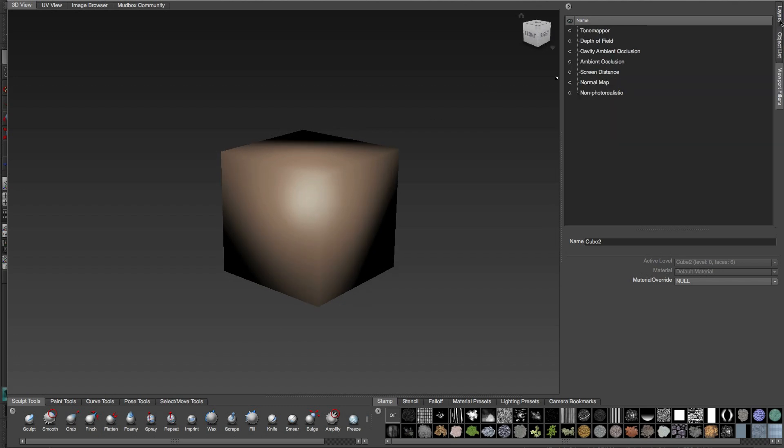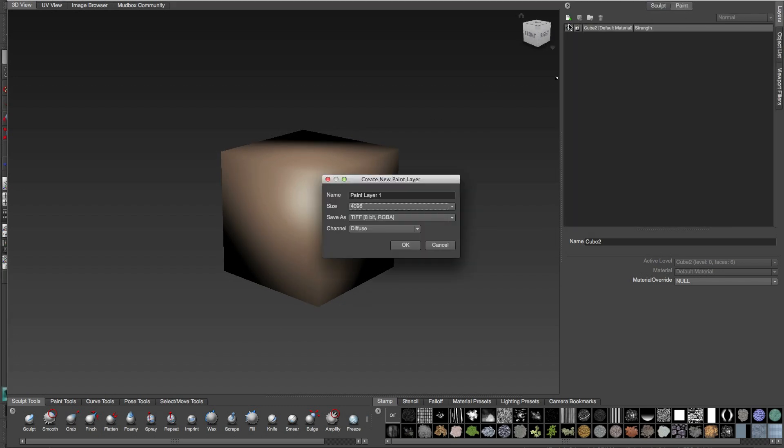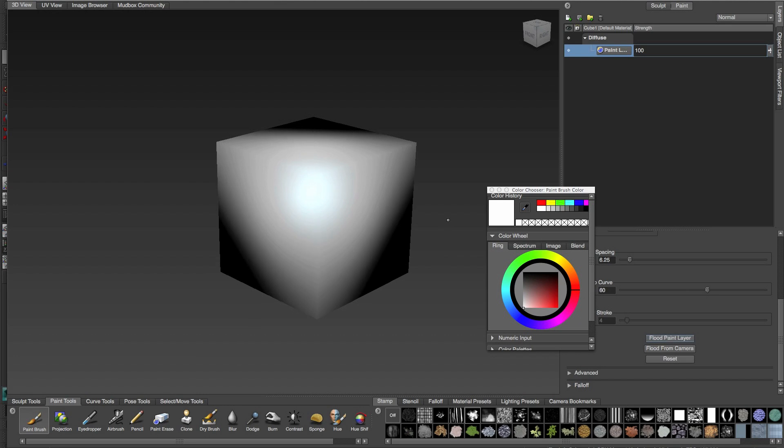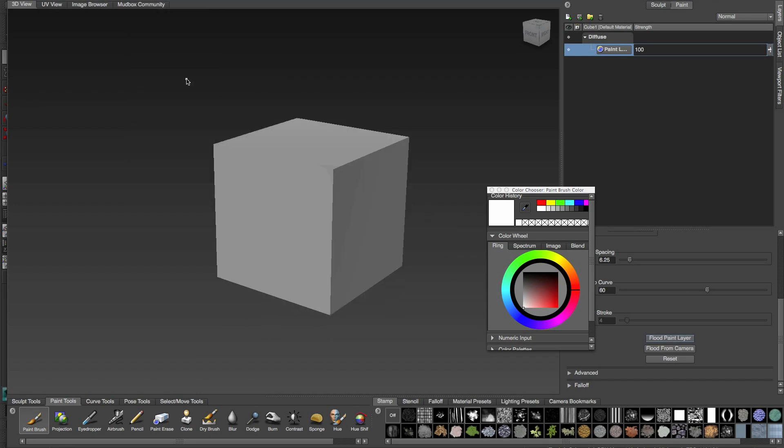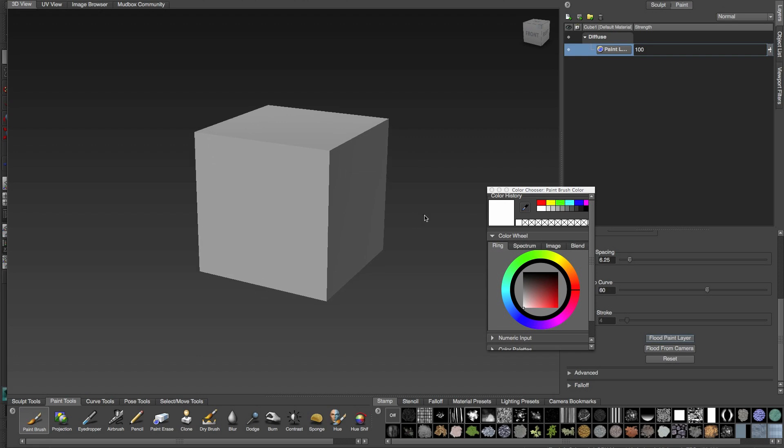I'll create a layer and keep it 4K. Let's remove the shading. Okay, now better, and I can start painting my texture.